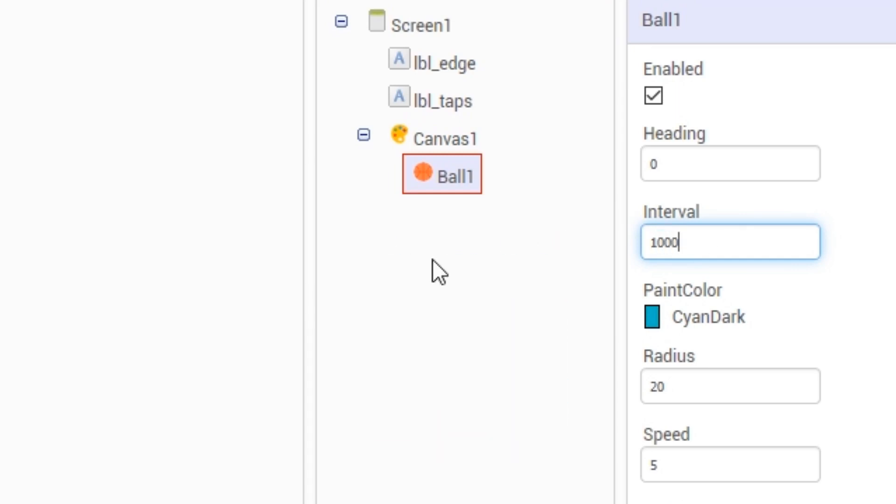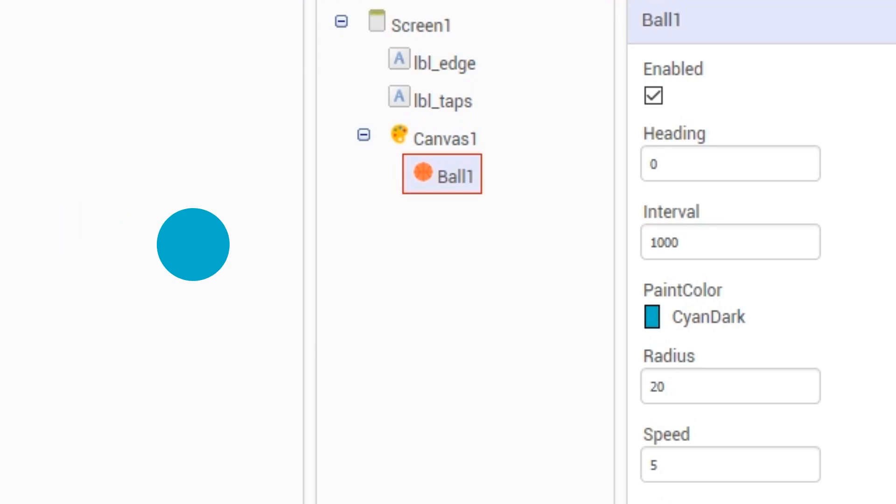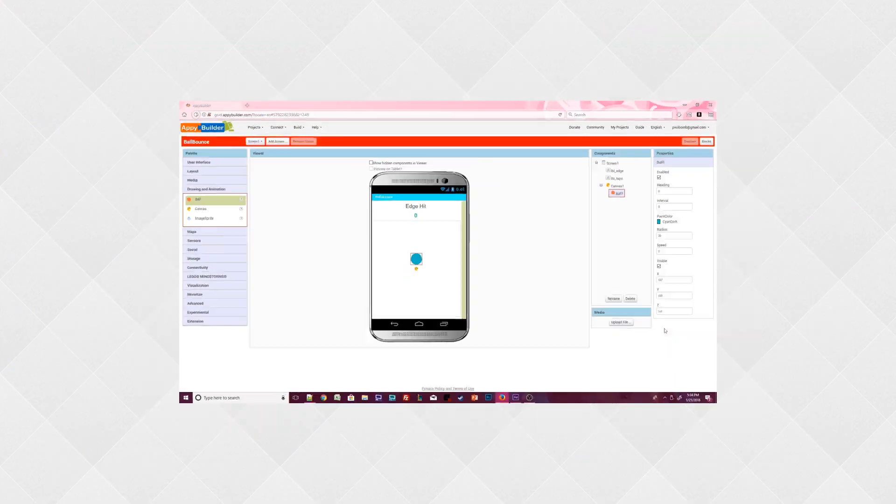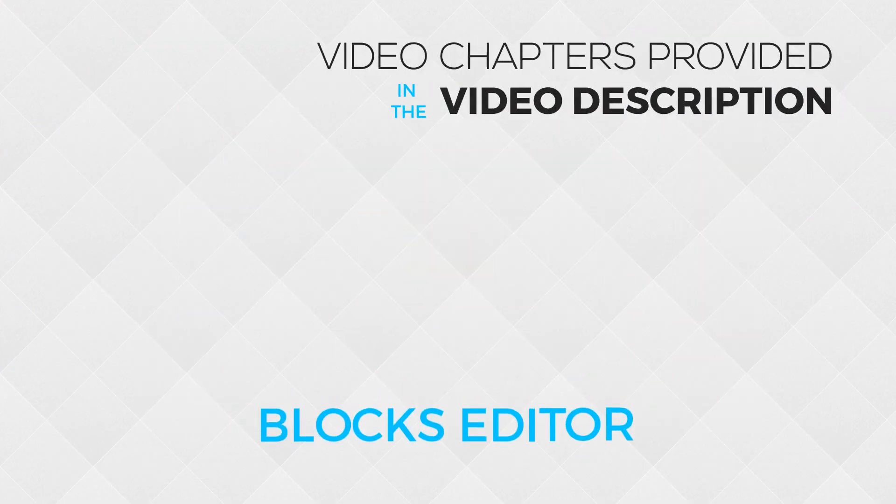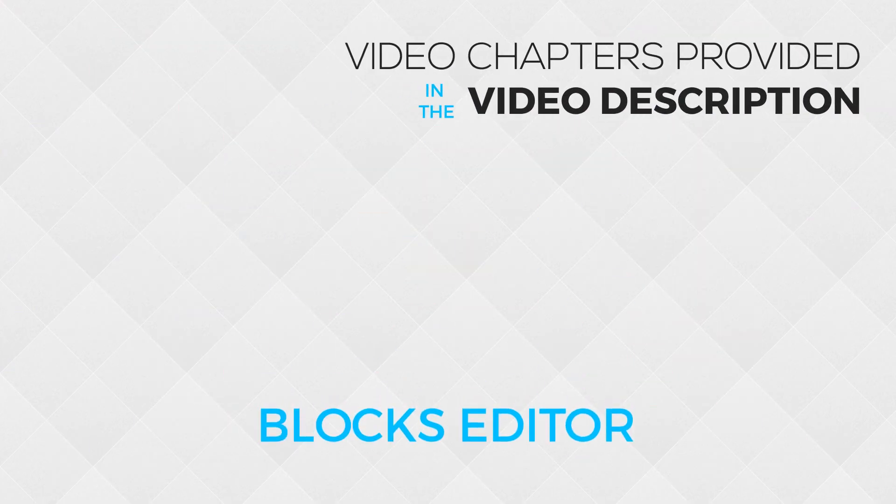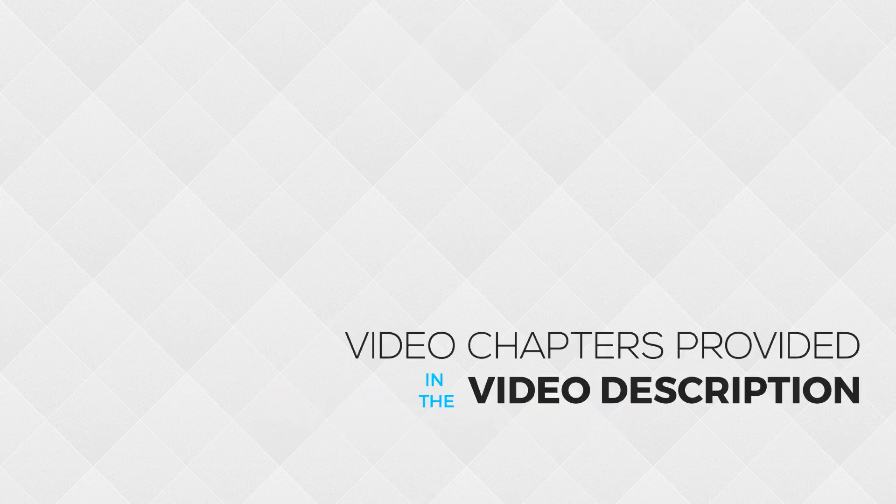So if I change the interval to 1000, then this ball would move at a speed of 5 once every second, which would make the ball move like this. For this example, we want the ball movement to be fluid so we can set the interval to 0. Later when you test the app, play around with the speed and interval properties so you can see the differences. We are done with design view, so let's move on to the blocks editor.